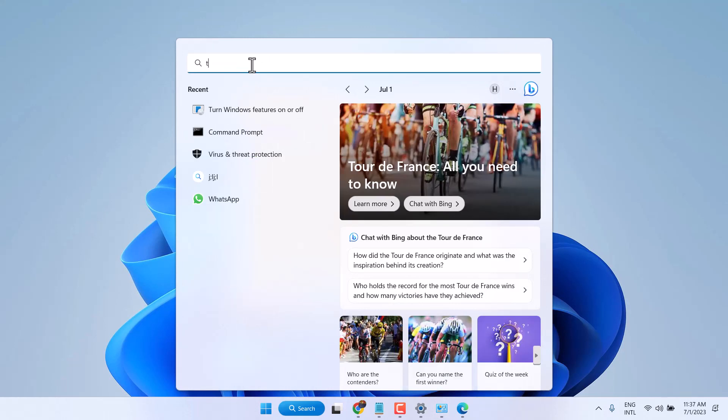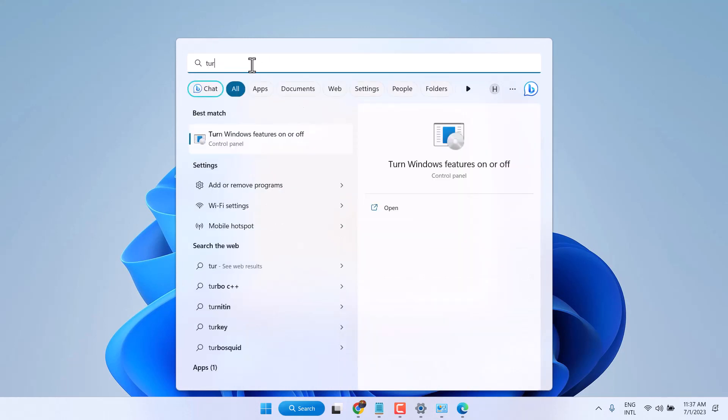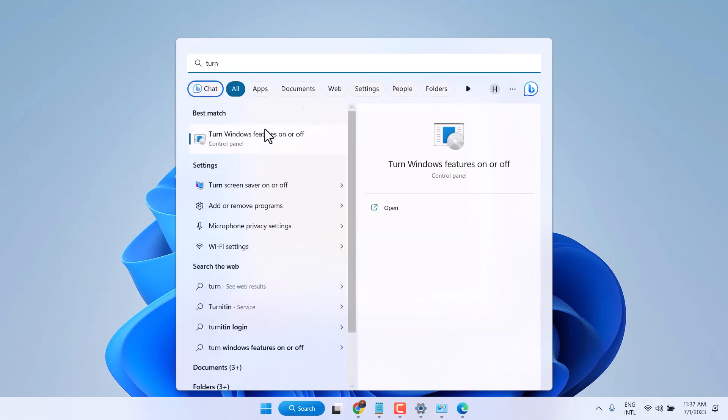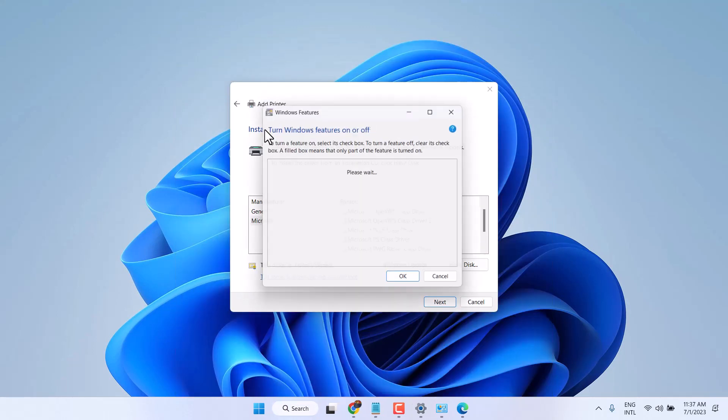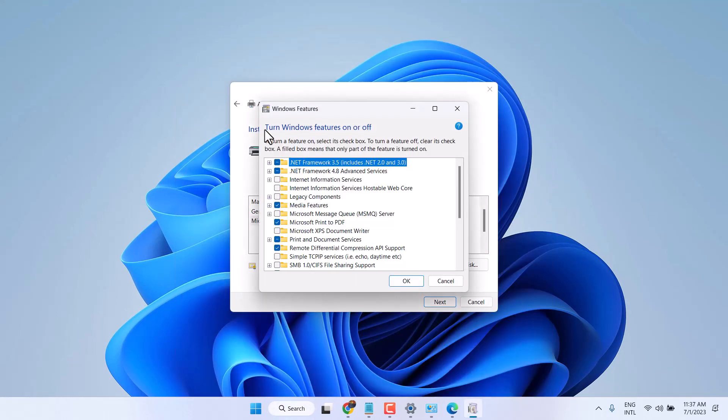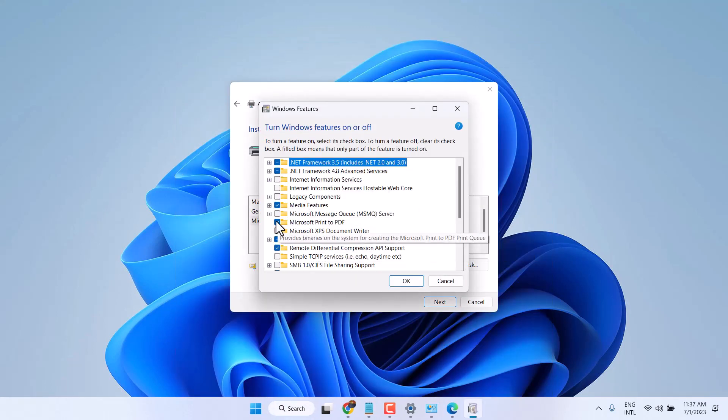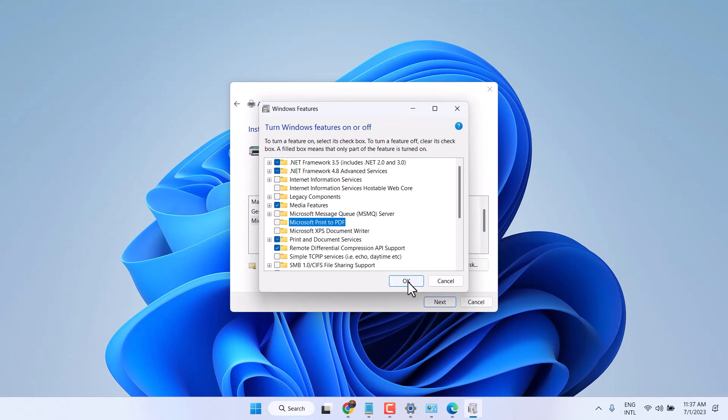And if still you are not seeing it, so again click on it. Now one time you have to uncheck Microsoft Print to PDF. Then click on OK.